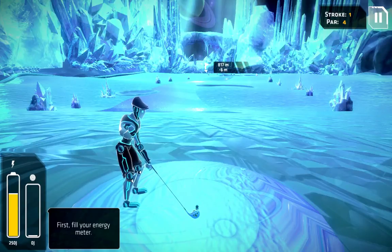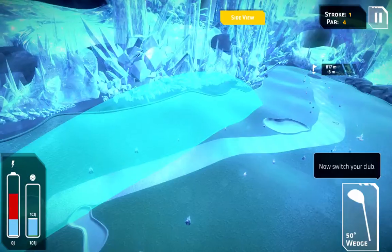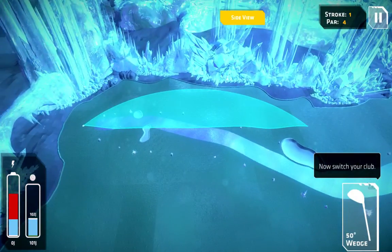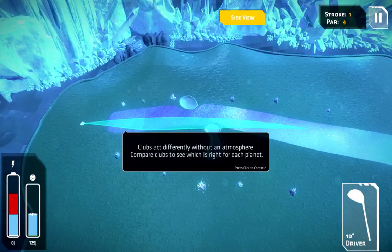First I'm going to fill my energy meter and go through the tutorial. Now I'm switching to the side view and it's prompting me to switch my club. We'll see the wedge, which has a 50-degree loft angle. Now let's switch to the driver, because the driver is usually what students will select — on Earth from the tee it gets you the maximum distance. Let's compare how far the wedge goes versus the driver.